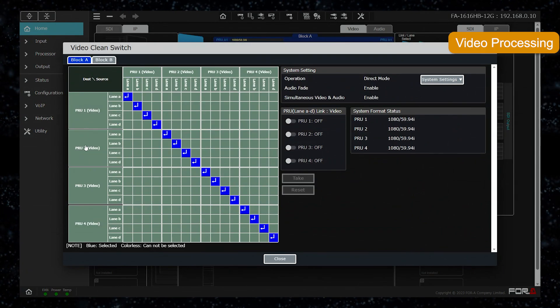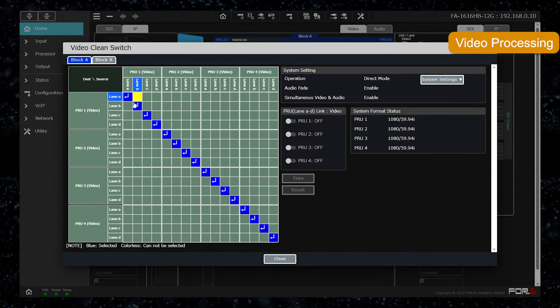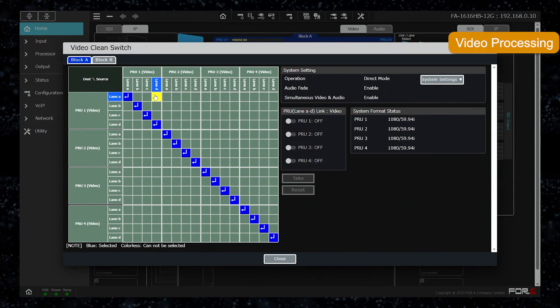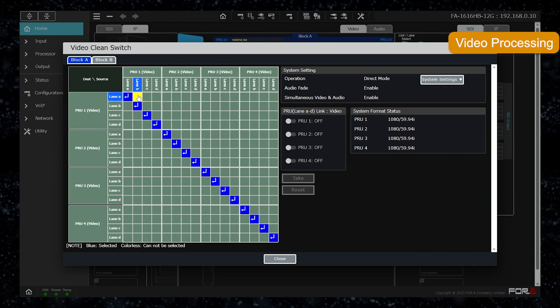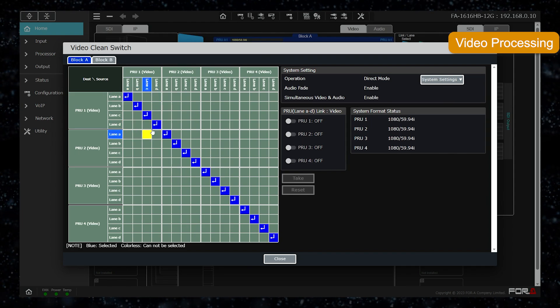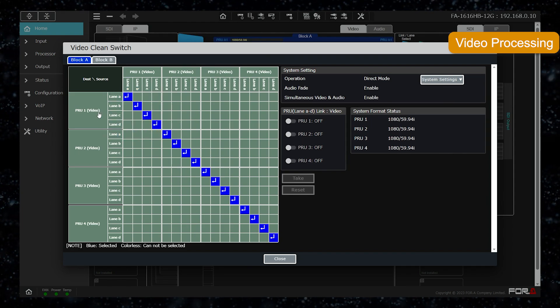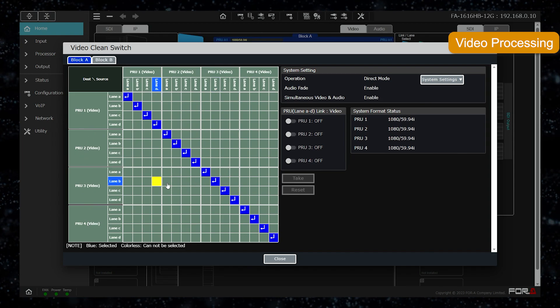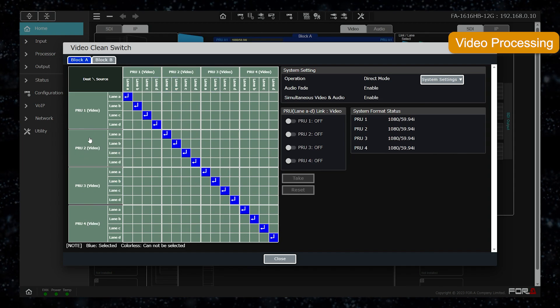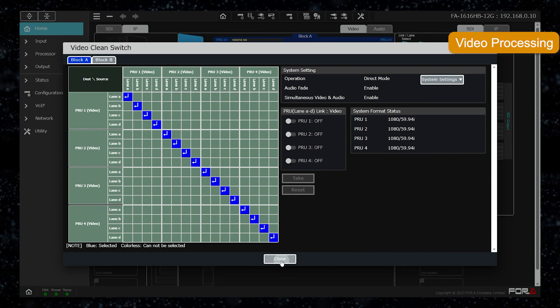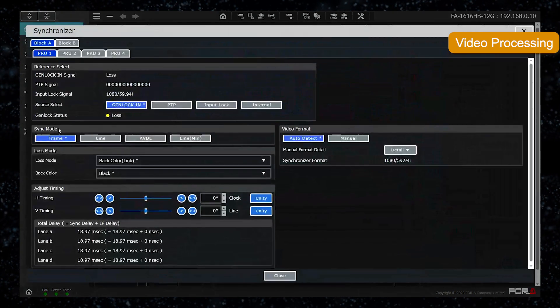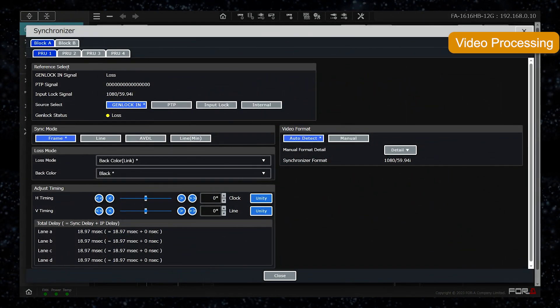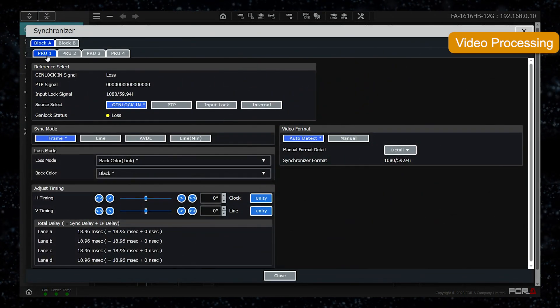This is clean switch. Switches can be made at any time inside the processor units since each processor unit has the same format and phase inside. Switching across processor units is also possible, provided that the synchronizer settings are all identical for each processor unit.